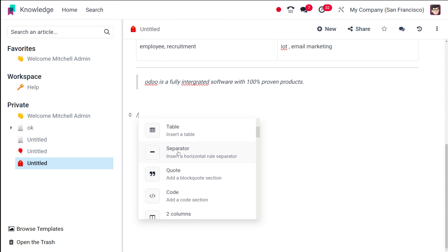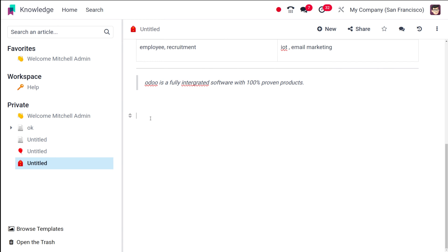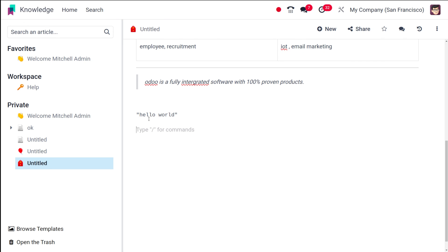If you click slash and want to add a block of code inside your article, choose the code block option. You can see the font changes to a code font. If you put something like 'Hello World,' that's how you insert a code block.